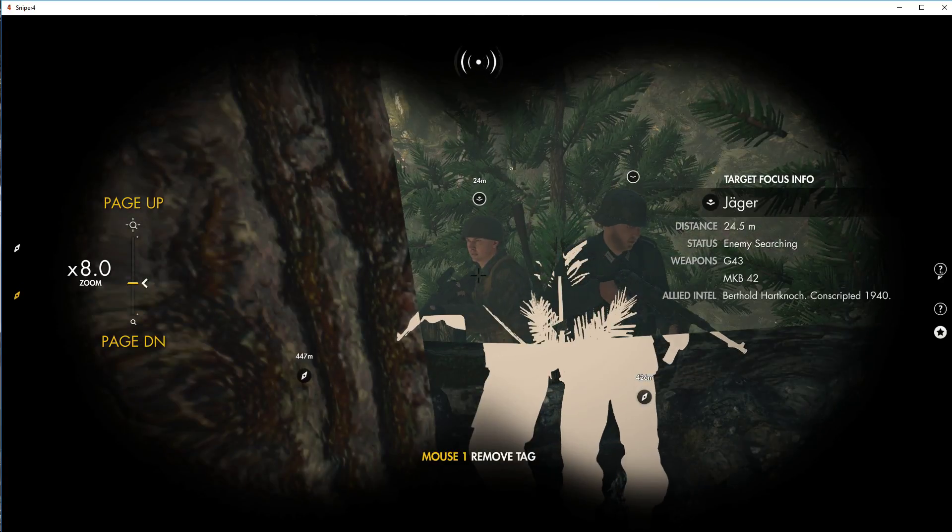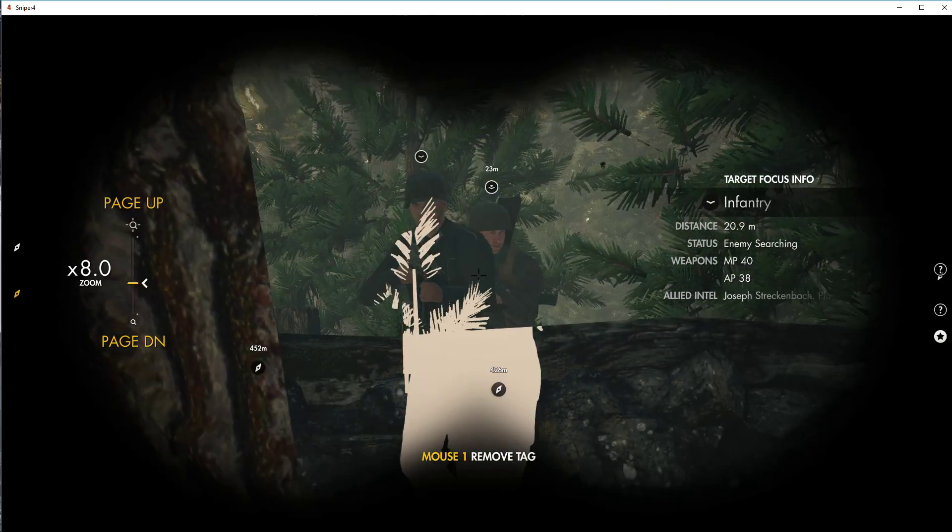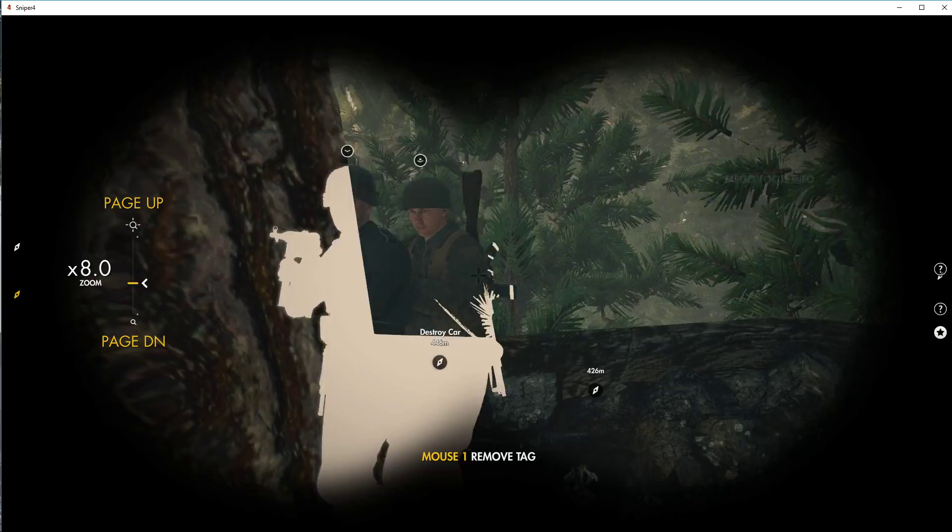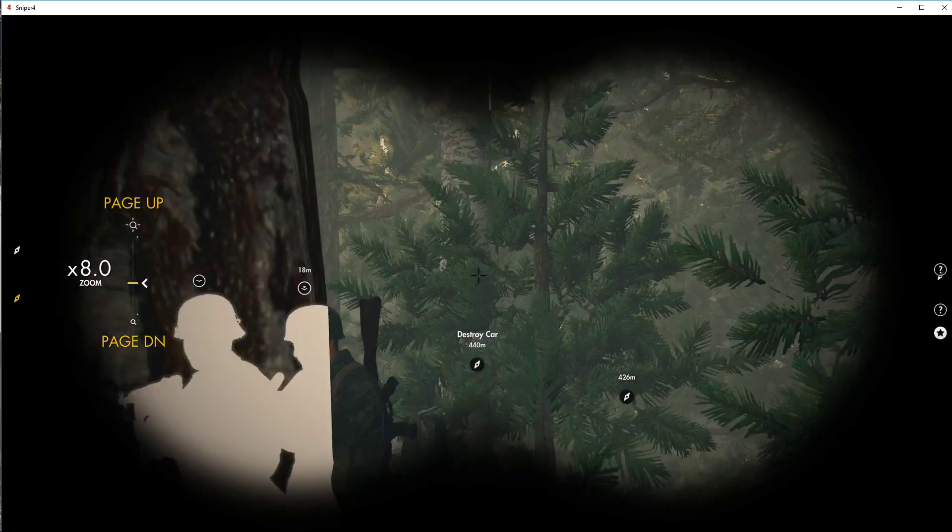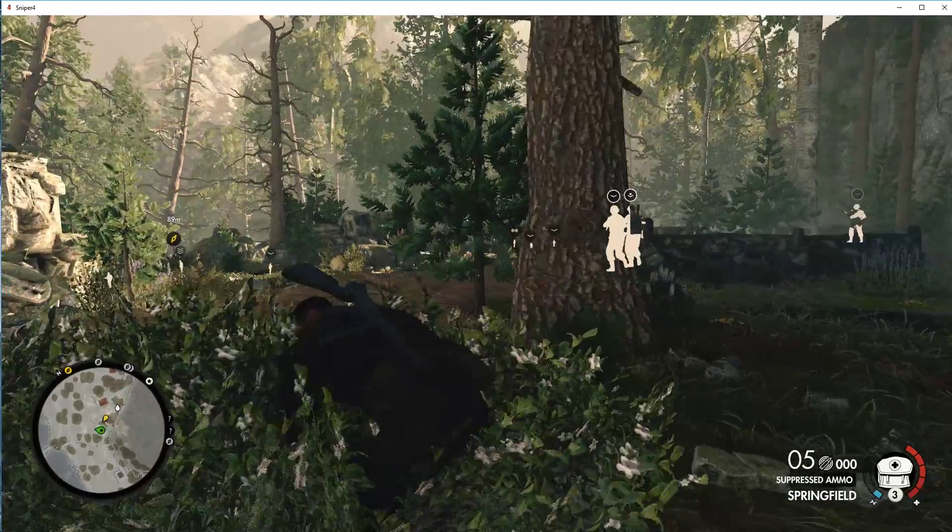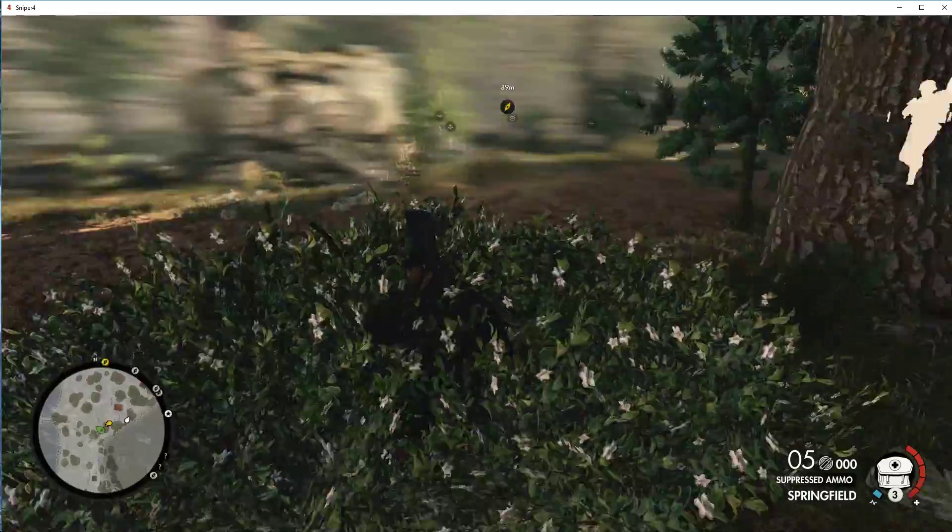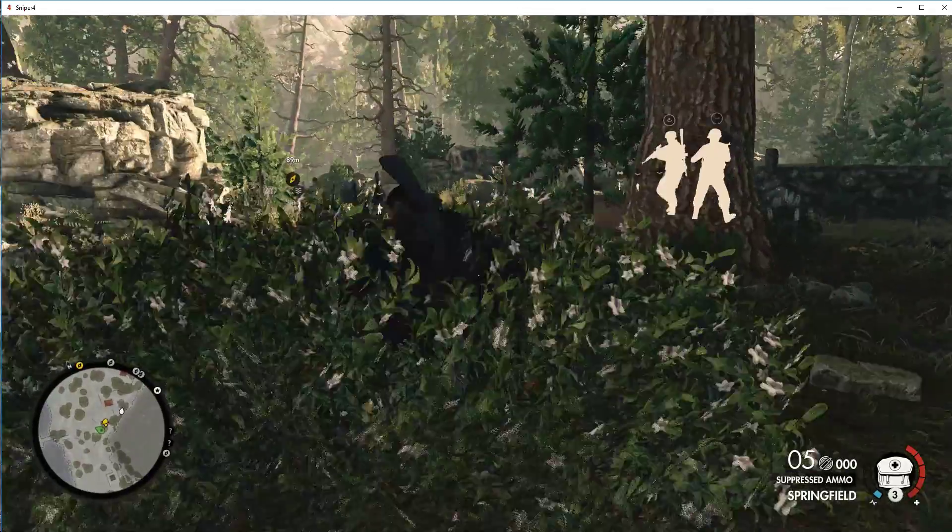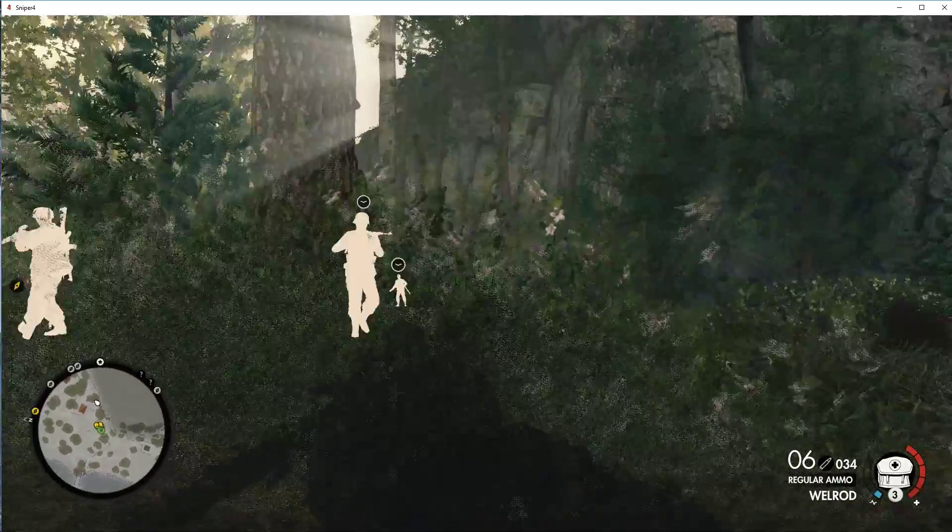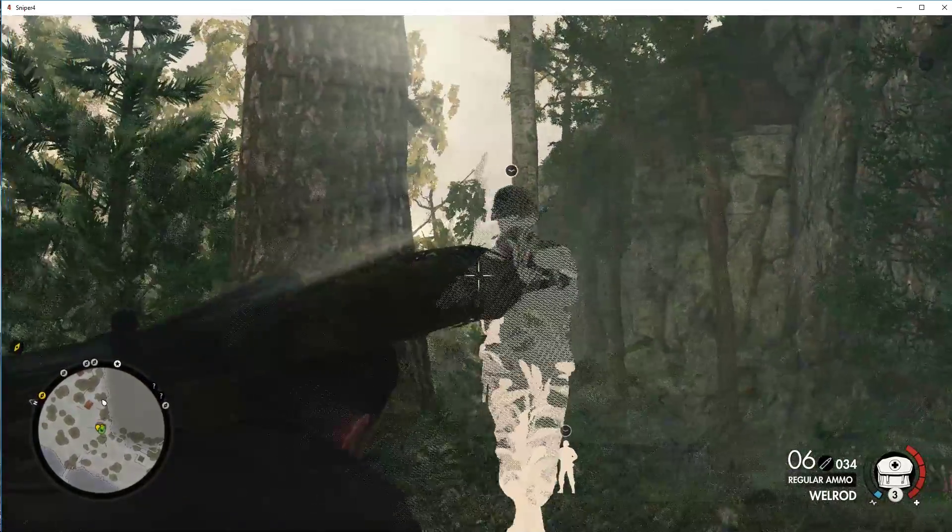They're both right there. Oh god, they're all right there. It's not great for me.